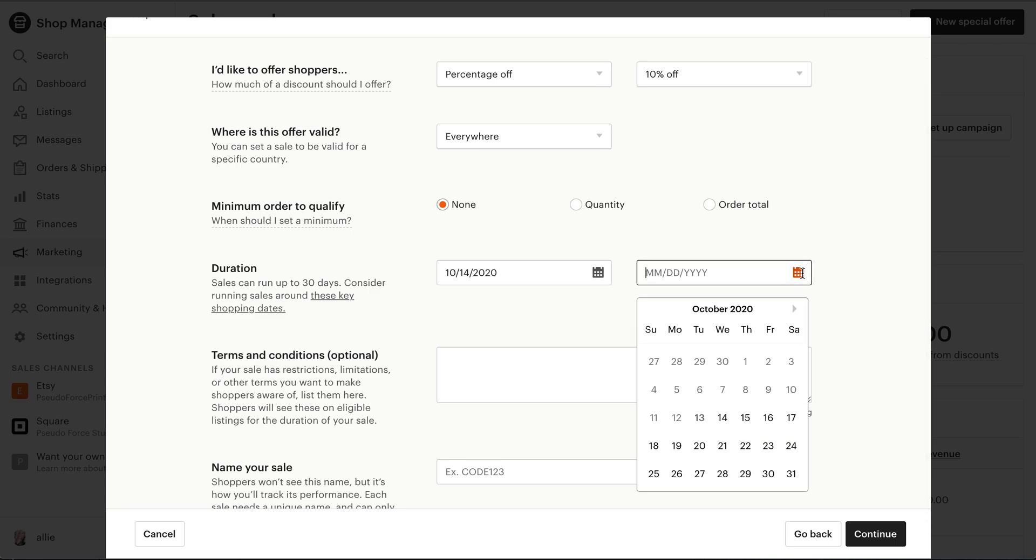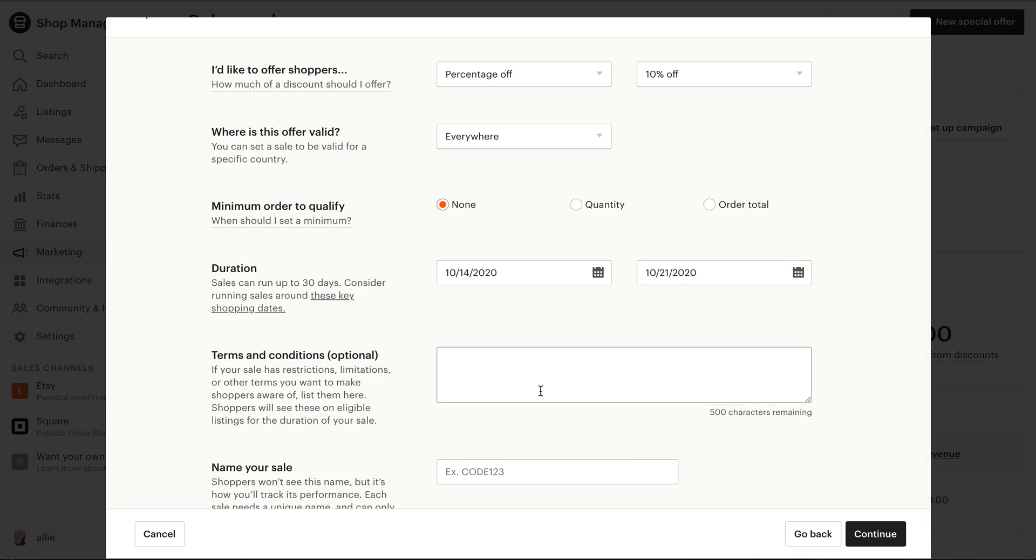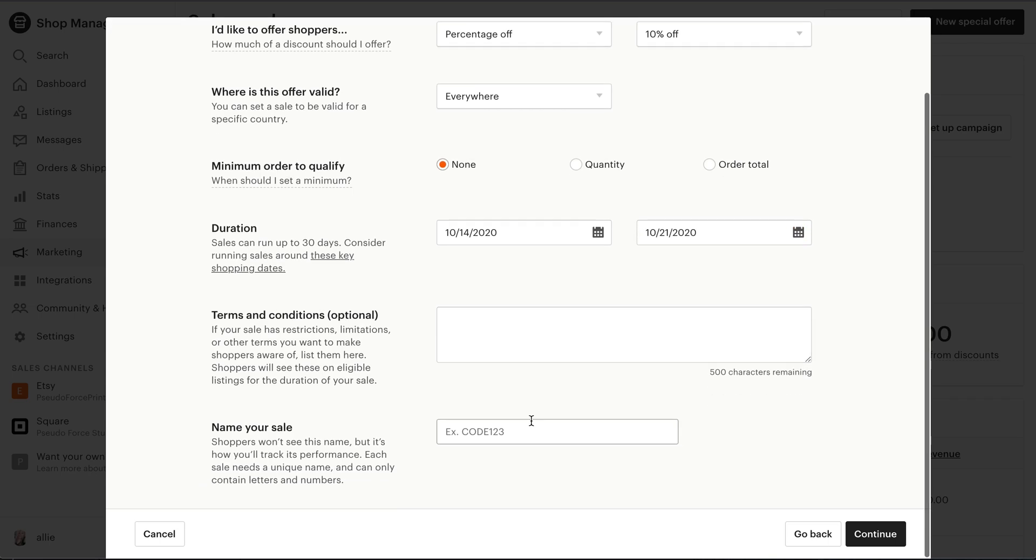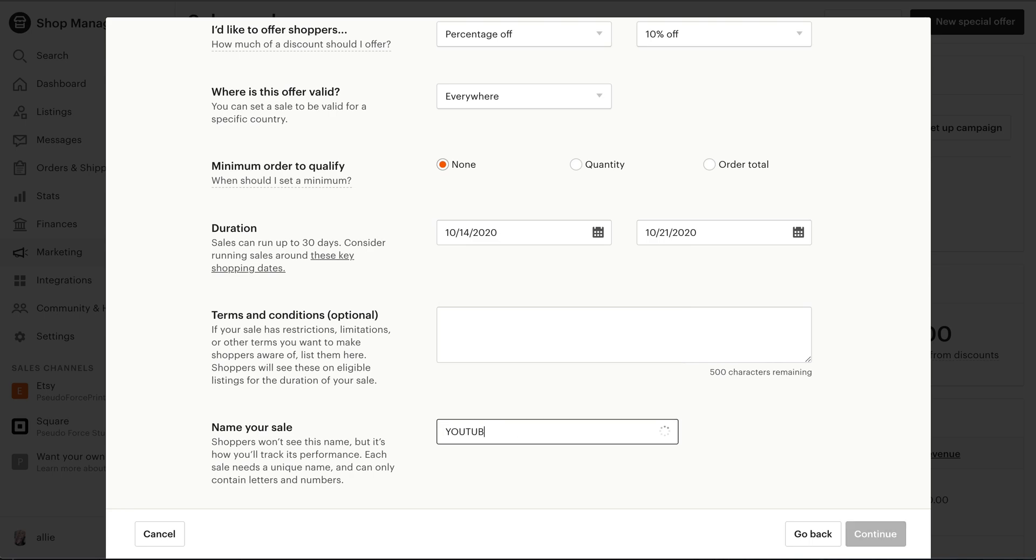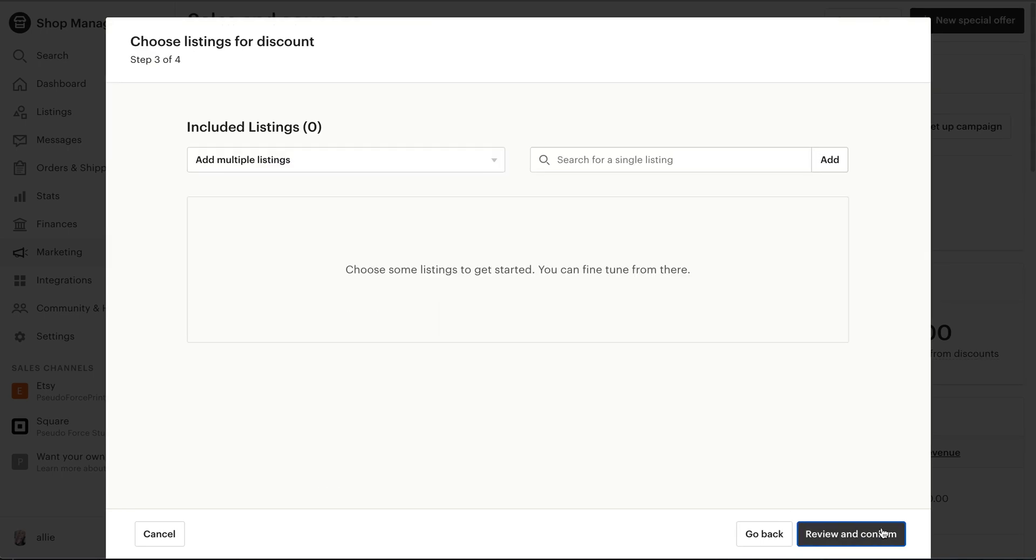So then you can just select the date that you want this sale to run through, provide any terms and conditions, and then name whatever you want your sale to be called.